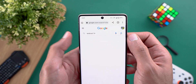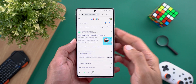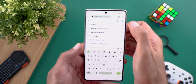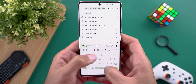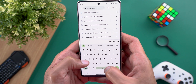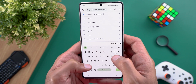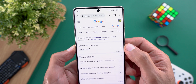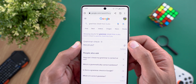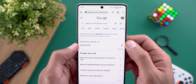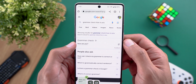The second change is a grammar check feature. For example, type 'grammar check' and then something grammatically incorrect like 'how is you,' then hit search. You'll see a new section called Grammar Check that shows you the correct way to write the sentence, with an option to copy it.